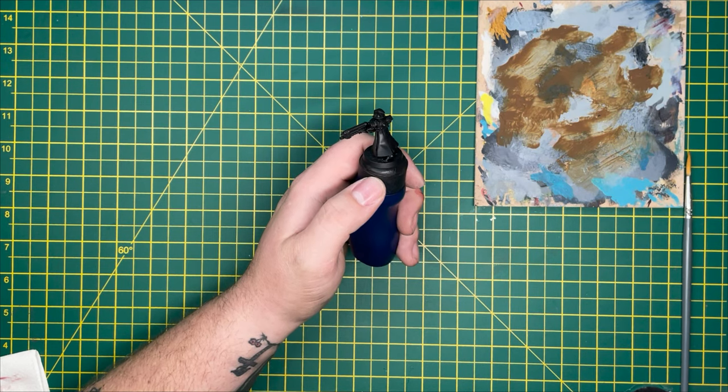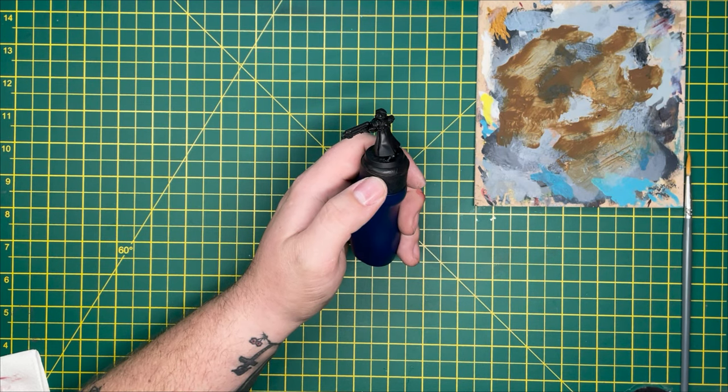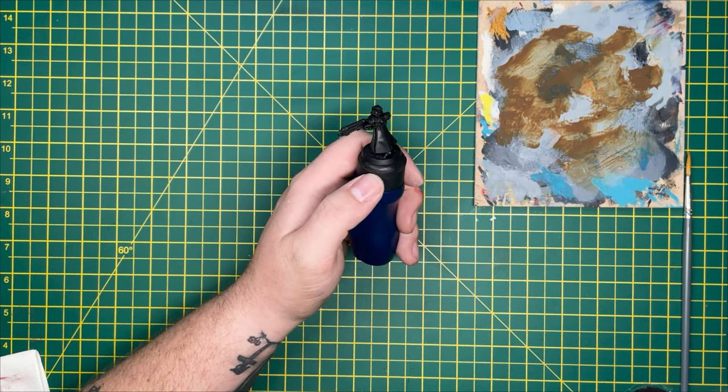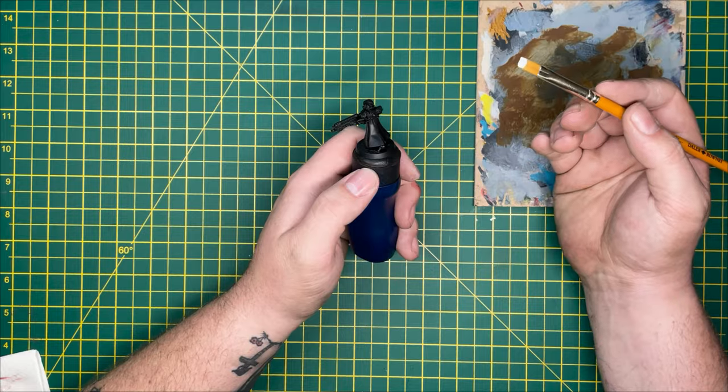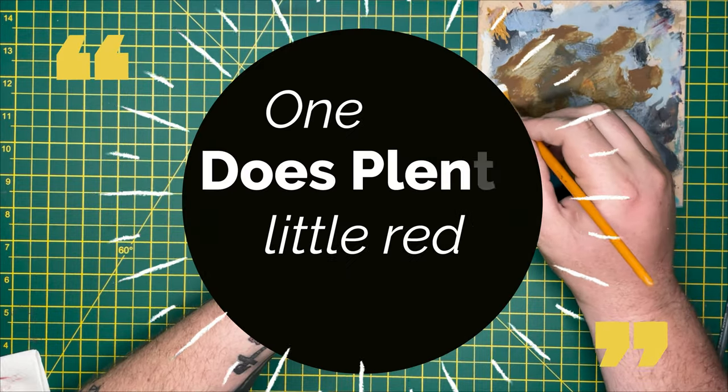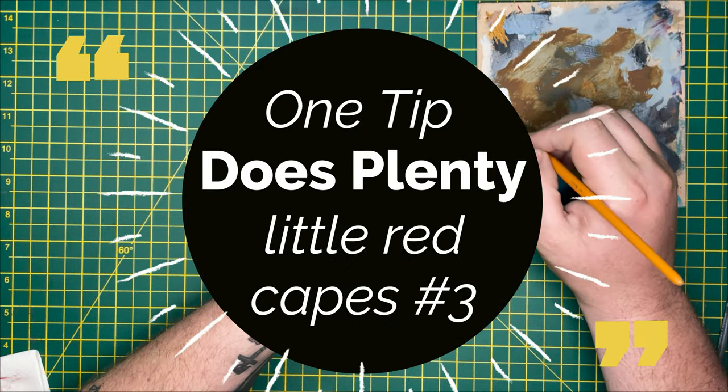So you're after a nice crispy looking red cape? Well it's a good job you're on One Tip Does Plenty.